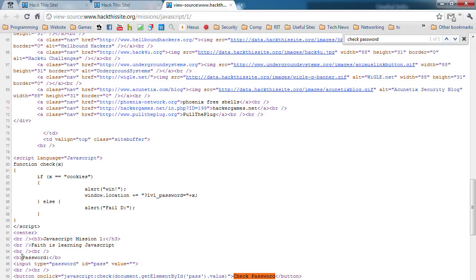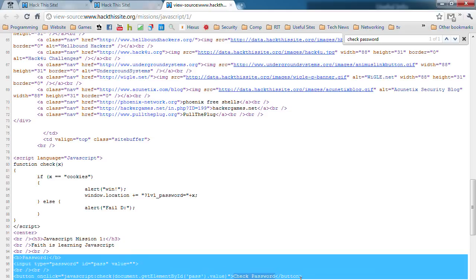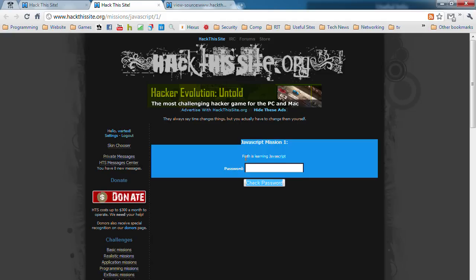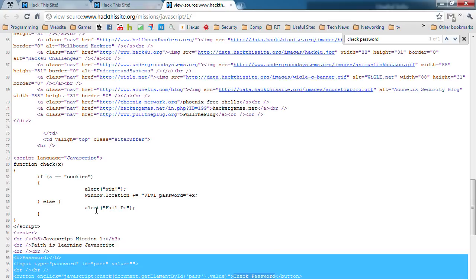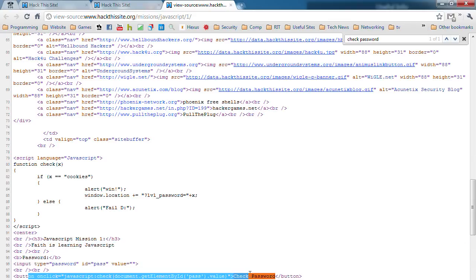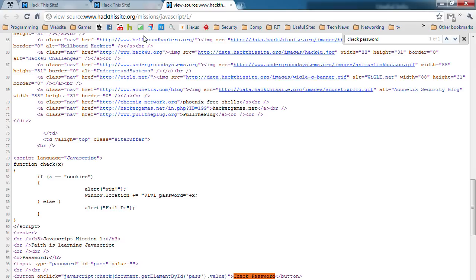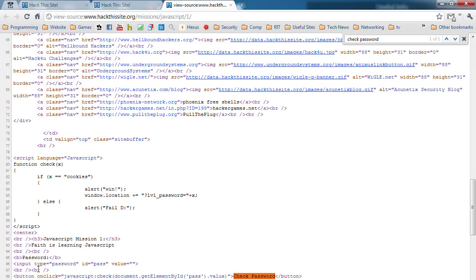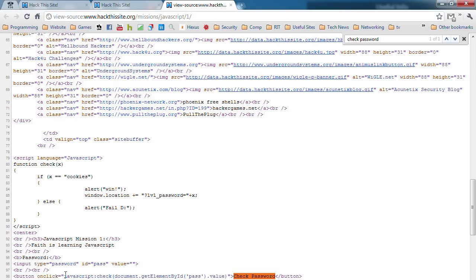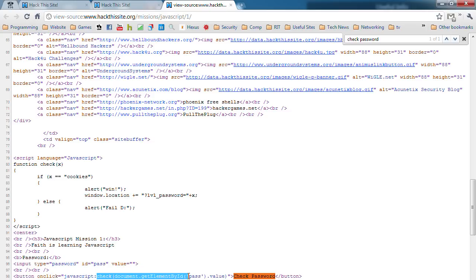As you can see, this is the part that is displayed right here. Faith is learning JavaScript, check password. Pretty much what we want to do is find out what the script is doing. When someone clicks that button, it's going to execute the JavaScript command check document.getElementById pass.value.